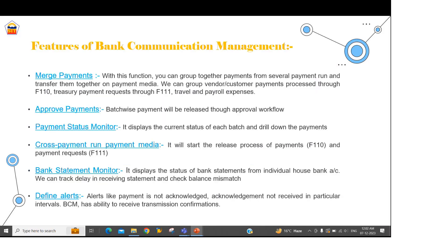What are the features we have in BCM? First of all, through BCM we will be able to create different batches. All the payments under different payment runs — whether for vendors or customers processed through F110, treasury payment requests created through F111, or payroll and travel expenses — all these can be merged according to different batches.